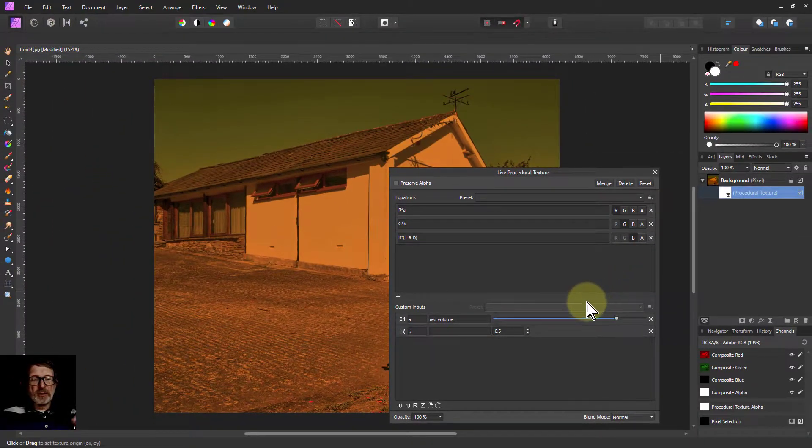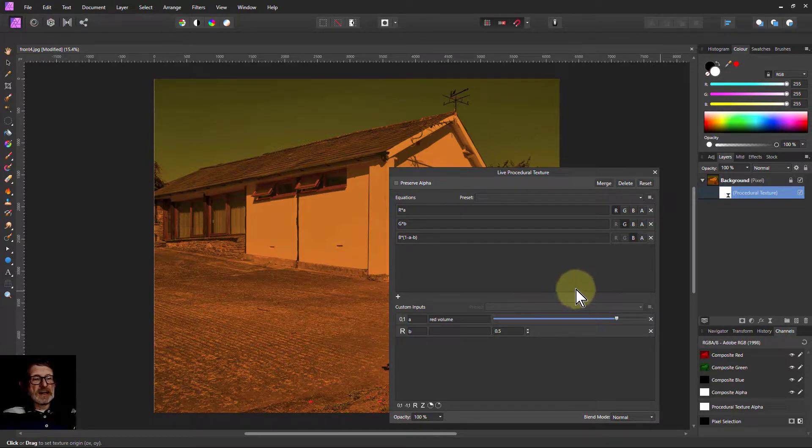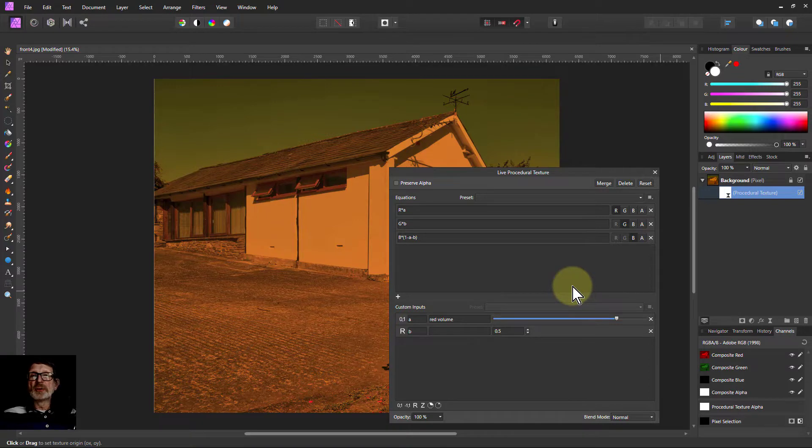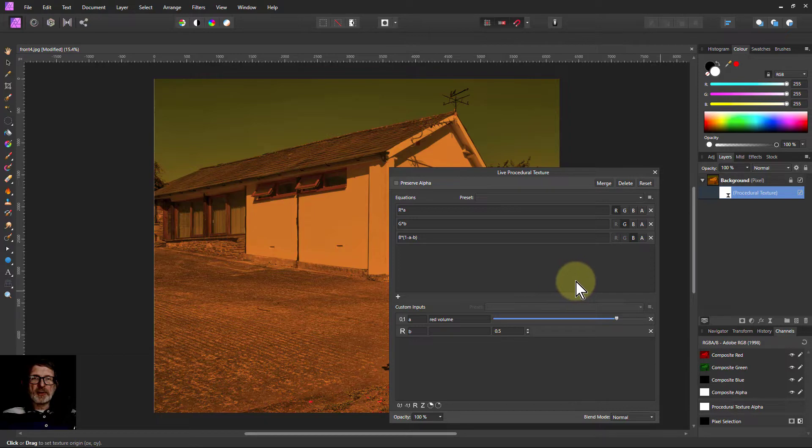So there it is, that's what procedural texture is overall, and I'll be explaining more and using it in some other tutorials. So that's it, and thank you very much for watching.